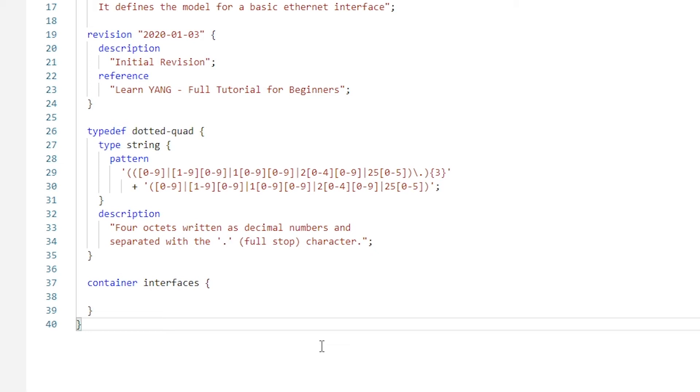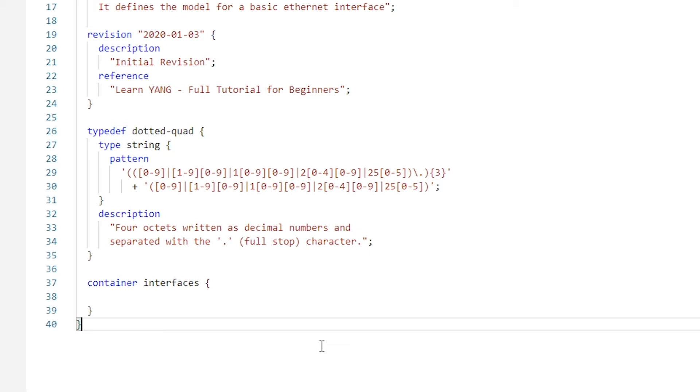Understanding the difference is very important for YANG and NETCONF development. Configuration data: these are read-write configuration fields. For our interface example, this would be the interface name, IP address, subnet mask, and whether the interface is enabled or disabled from an admin point of view. We also have state data: these are read-only operational data fields.